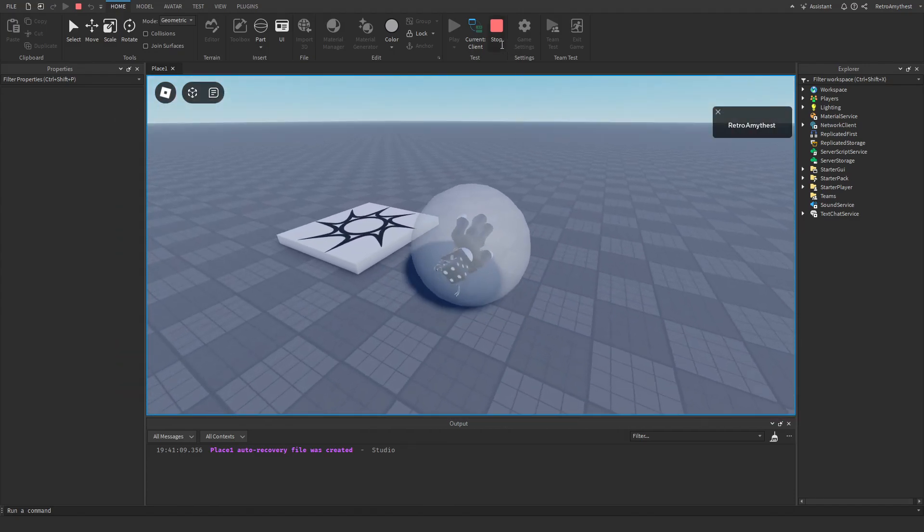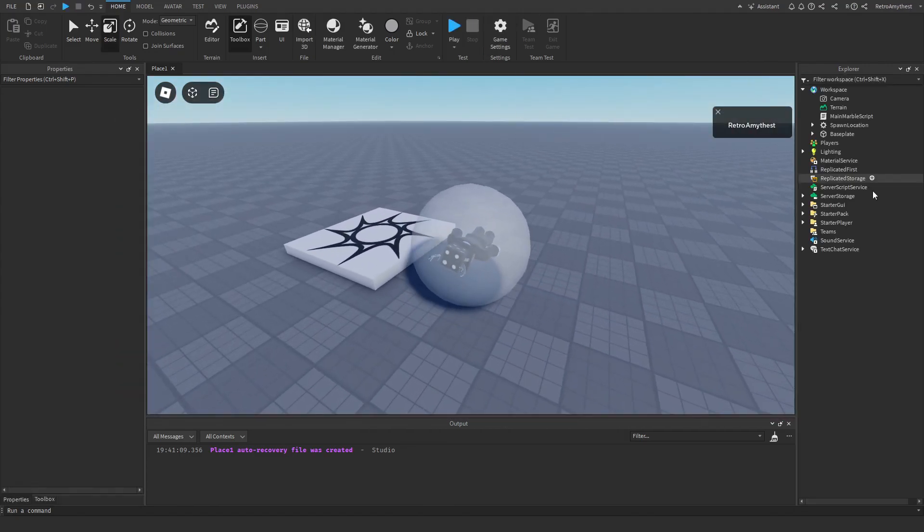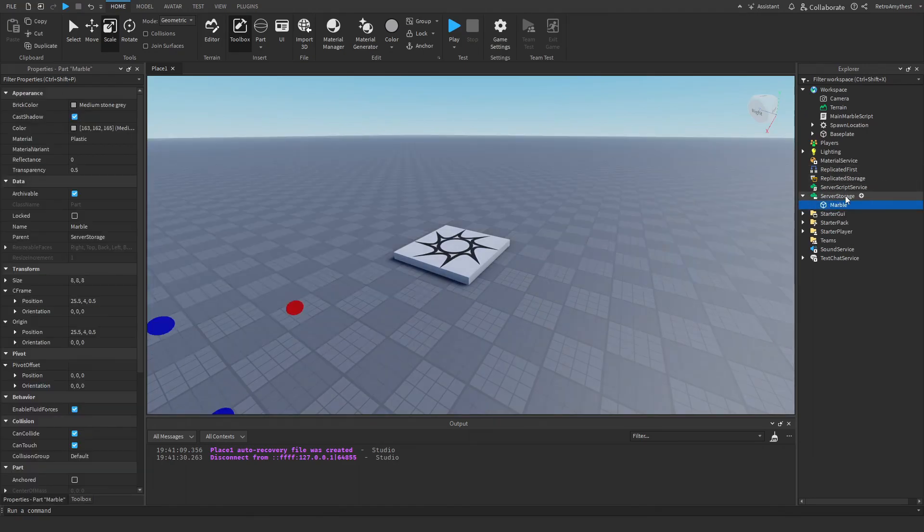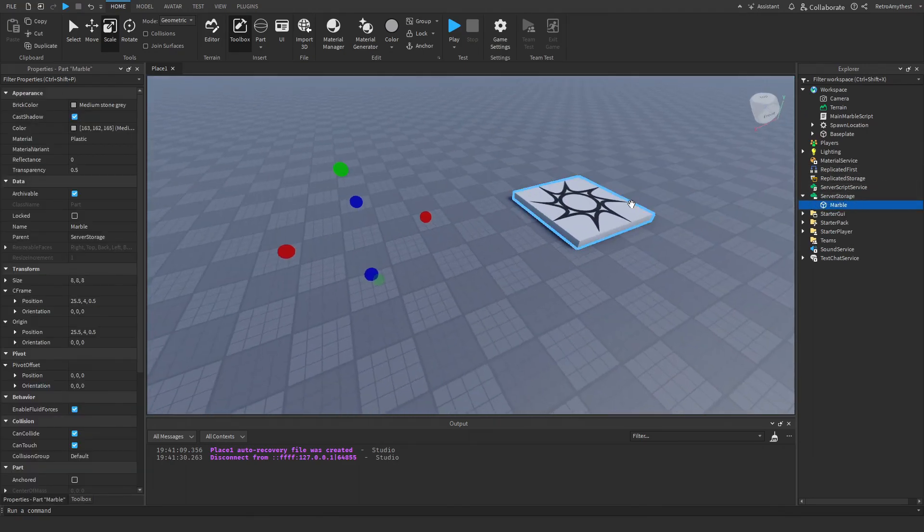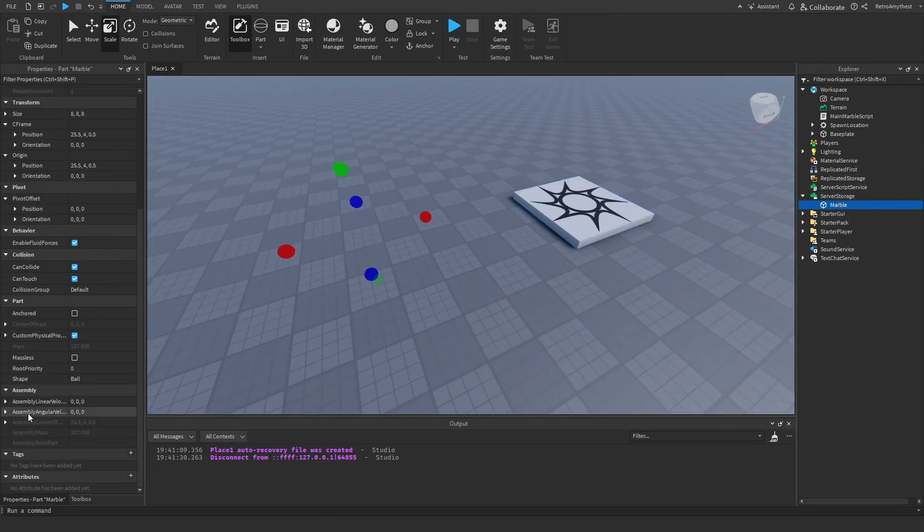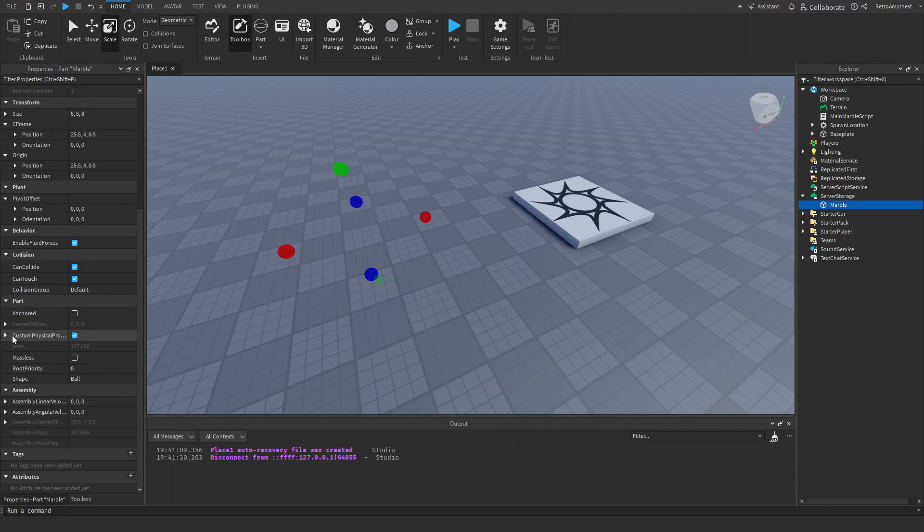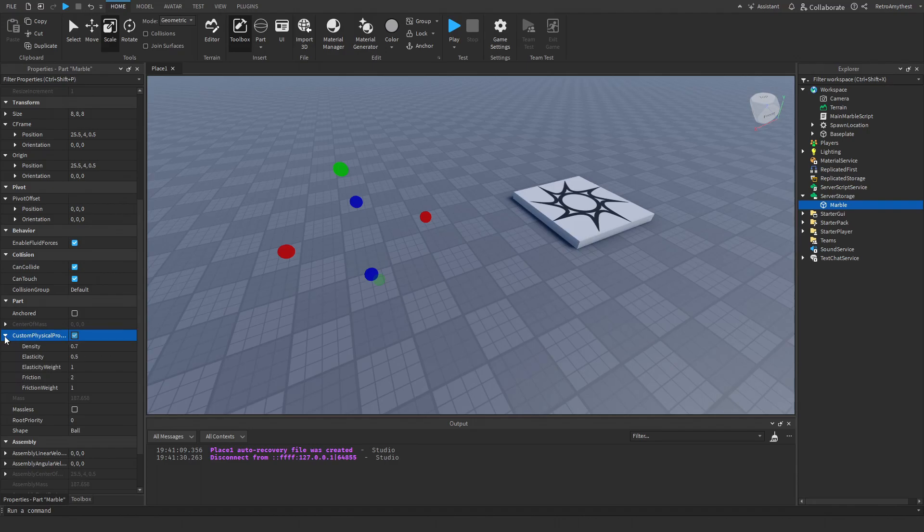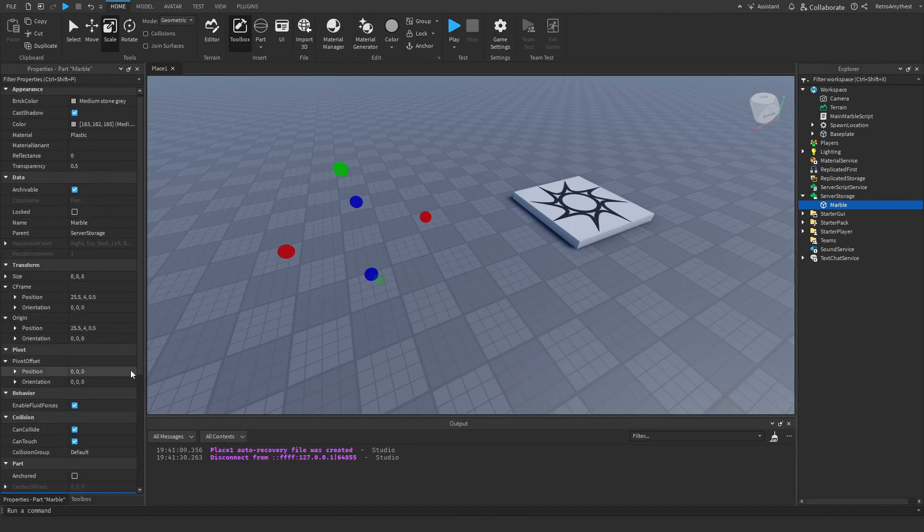is much better. That's because I added an actual part here and enabled custom physical properties. The friction is set to max. You can mess around with these if you want to get the marble to your perfect friction and the way it moves around for your game. You can also mess with the color and other things here.